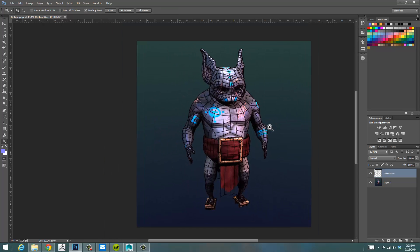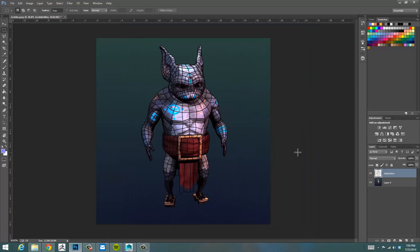So that is wireframe rendering in Maya using Mental Ray and contour shaders. I hope you learned a lot and enjoyed the video. If you did, please subscribe to my channel — I'm always posting new videos. And if you have any suggestions for topics you'd like me to cover, please don't hesitate to let me know in the comments. Thank you.